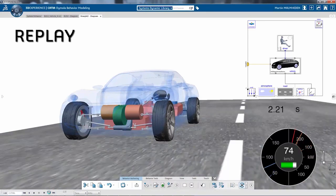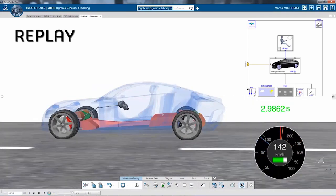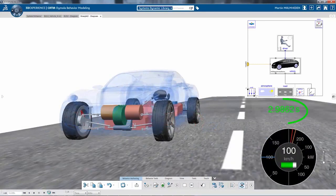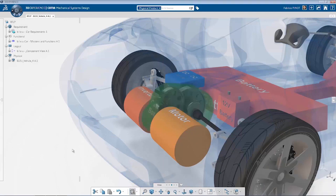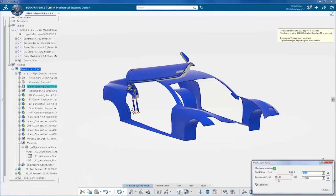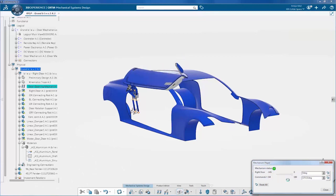By combining all the disciplines, including electric drives, power electronics, vehicle dynamics and control, you can easily come to a solution. The results such as the maximum torque can be reused as inputs for 3D design templates, which for example will precisely define the gearbox. The role takes advantage of the powerful 3D modeling capabilities of CATIA Mechanical.